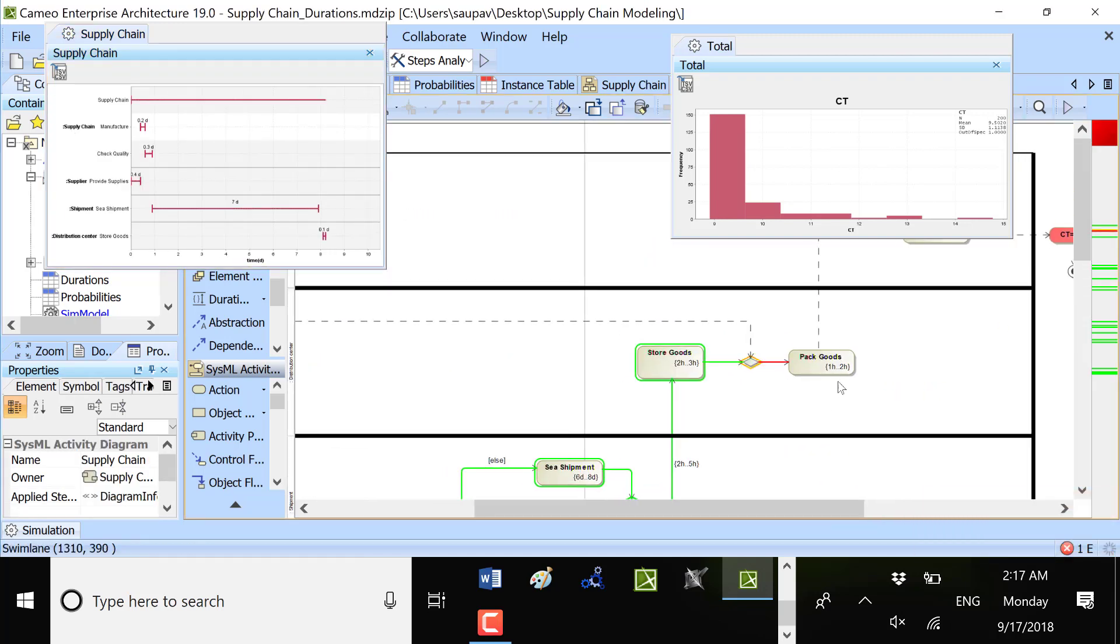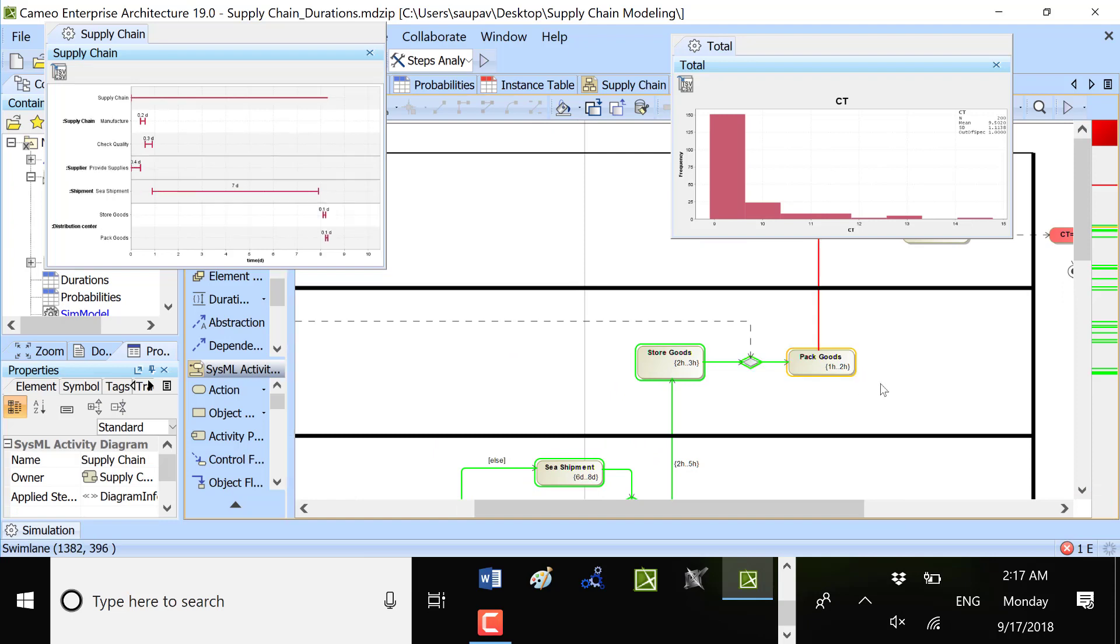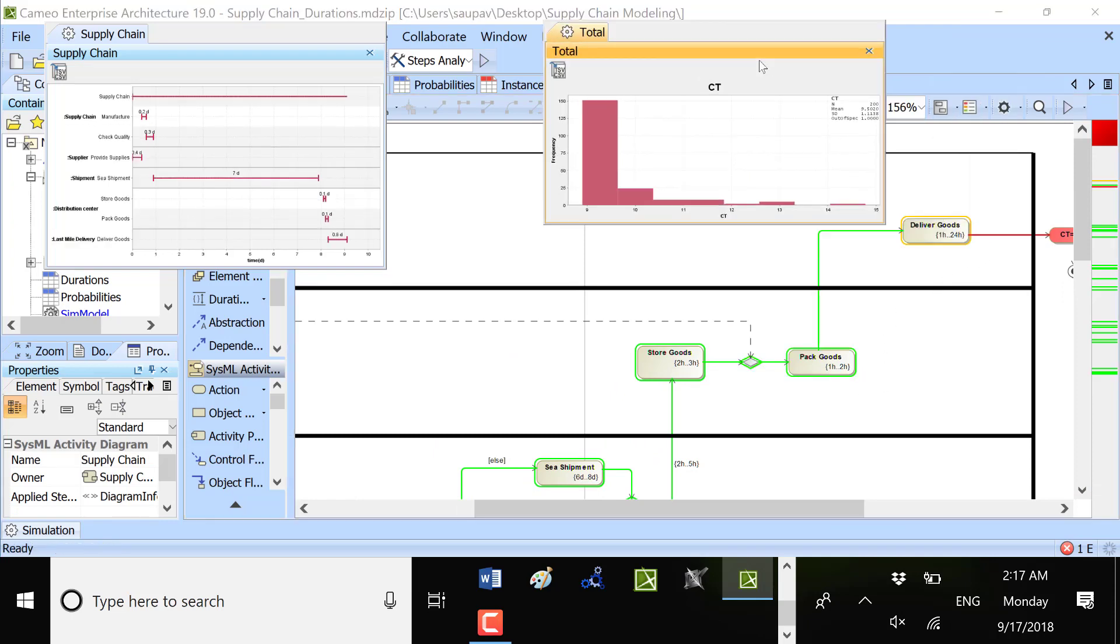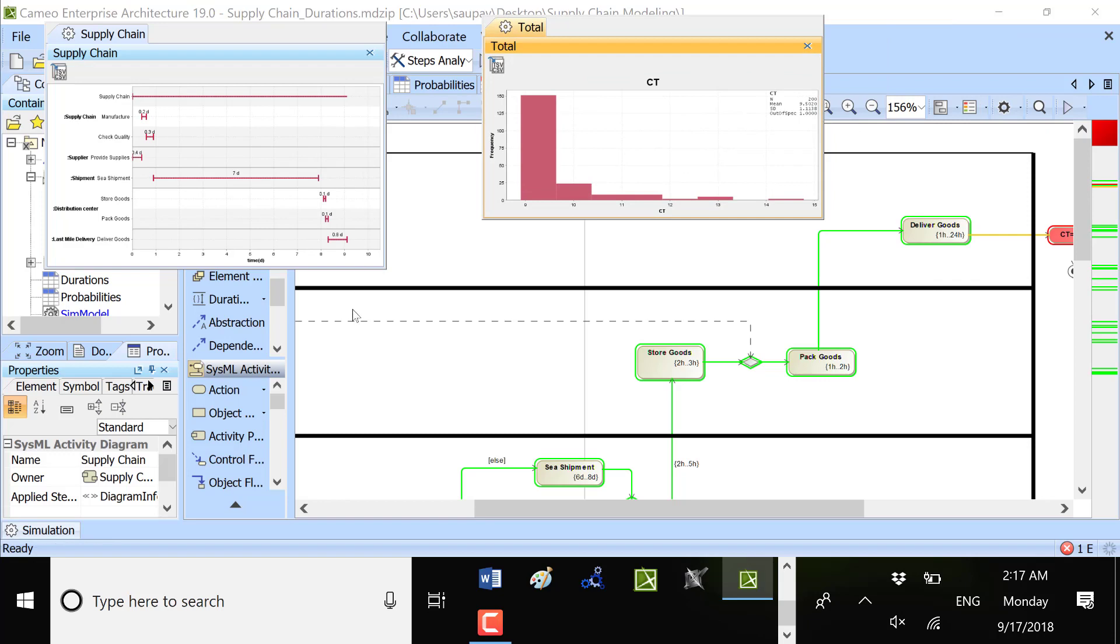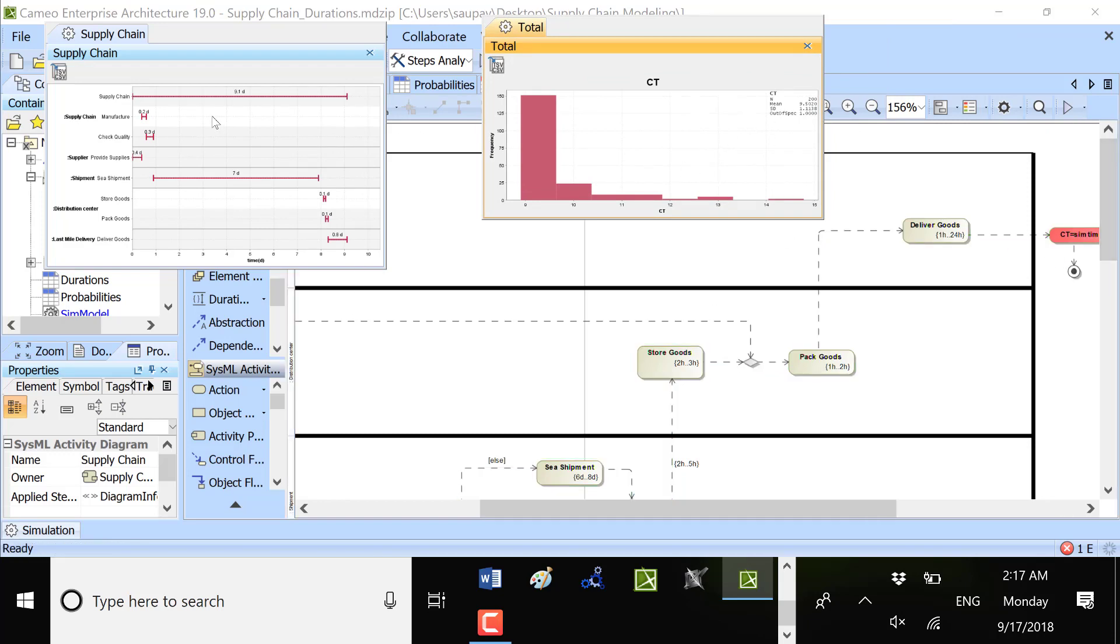So we see no priority shipment, store goods, package goods, and the total process. So pretty much in the boundaries of this mean and standard deviation. And here we go.